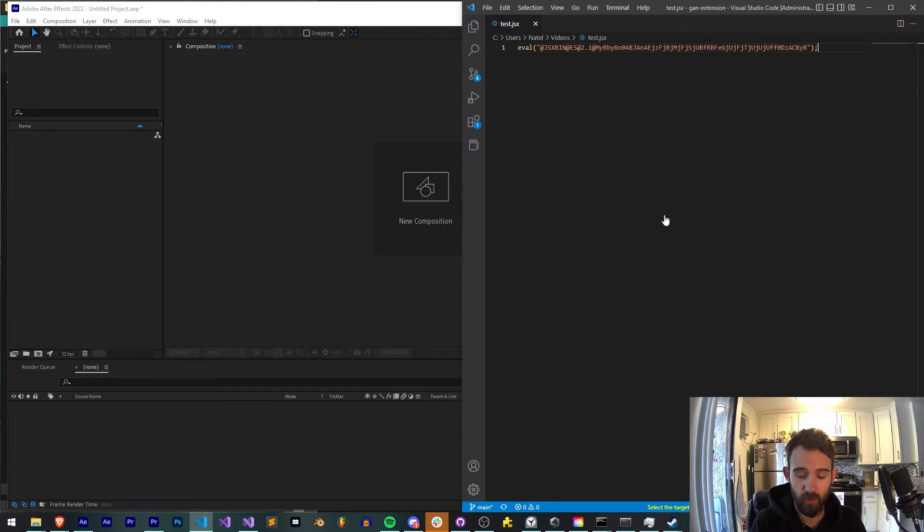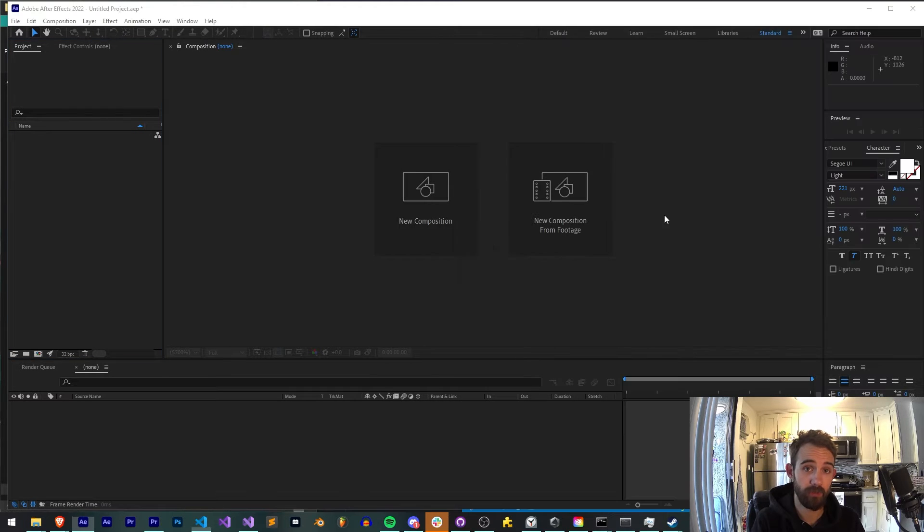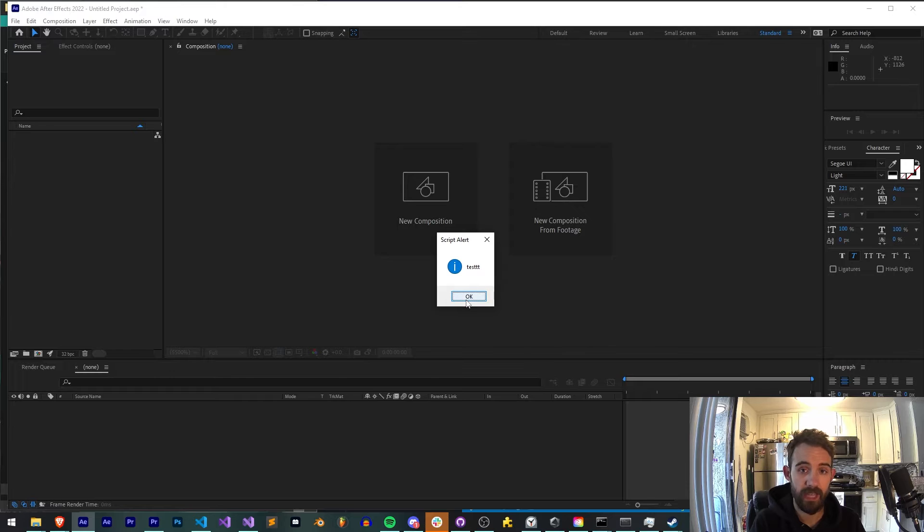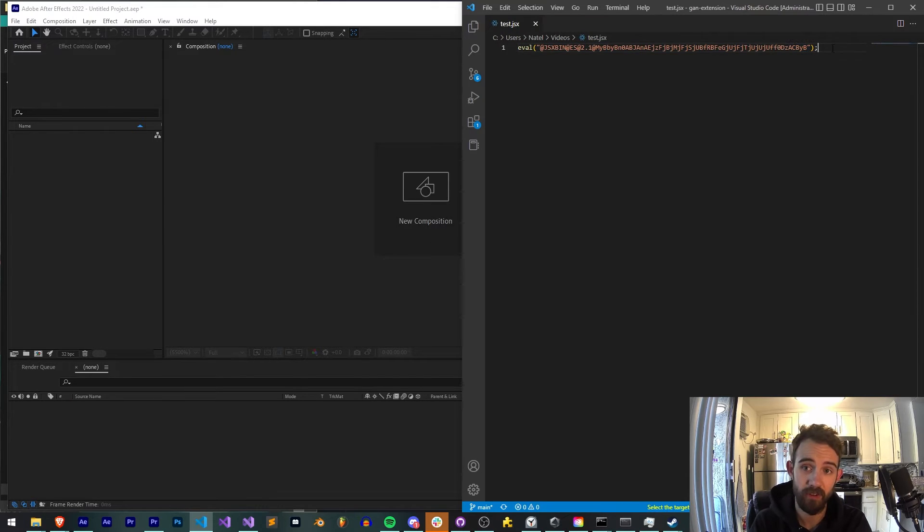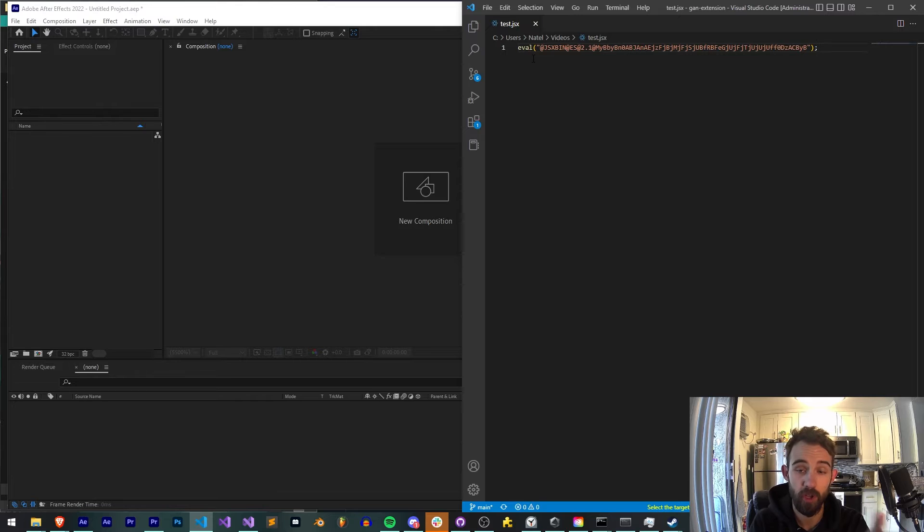We can then save it, run the script again, and we get test again. So now our code is obfuscated and hard to read, but it will still run our alert function.